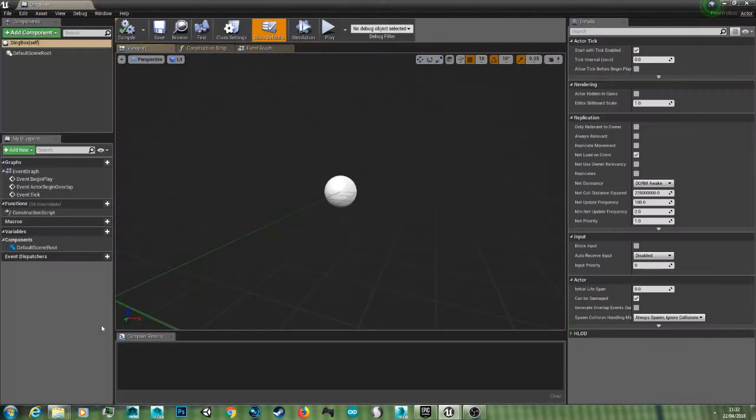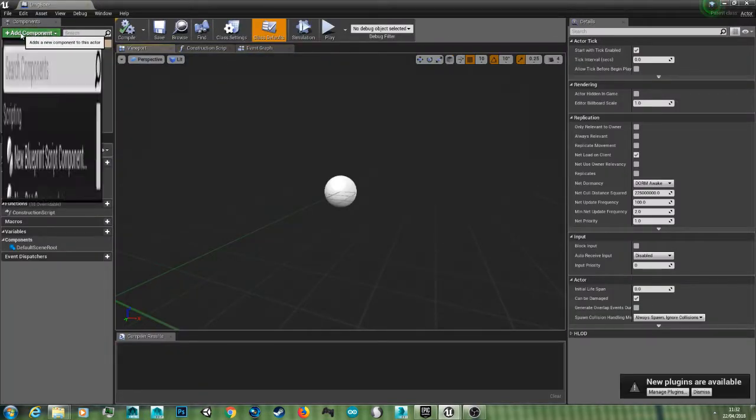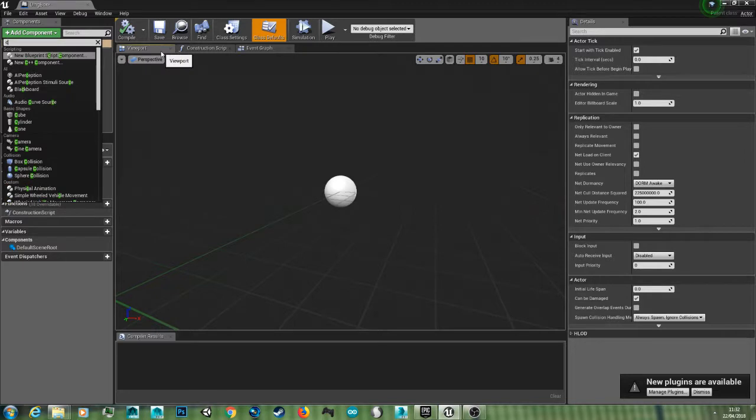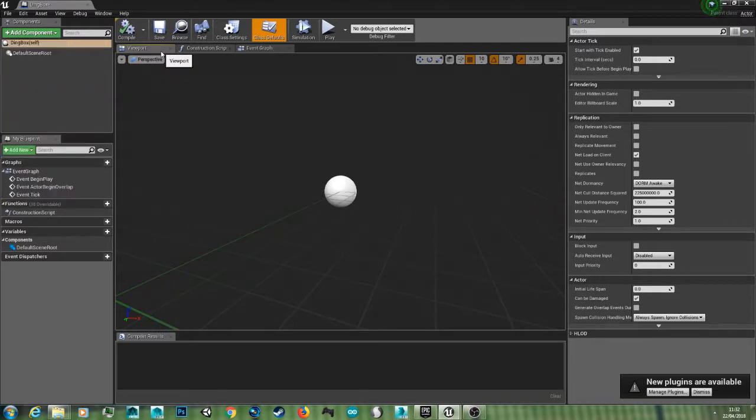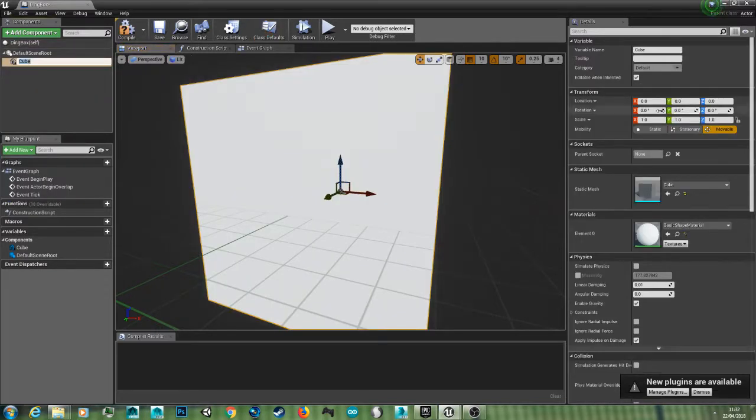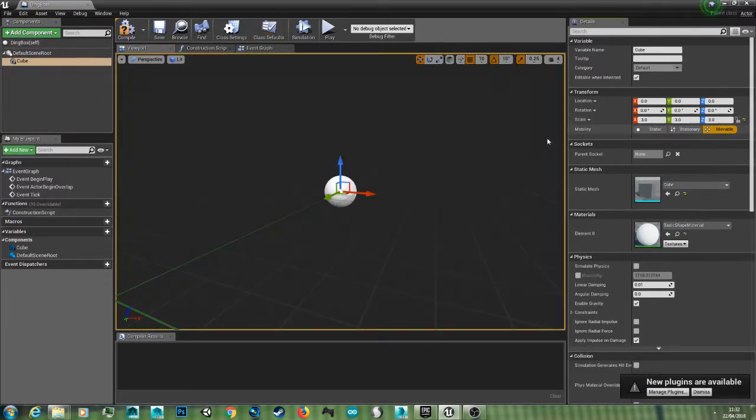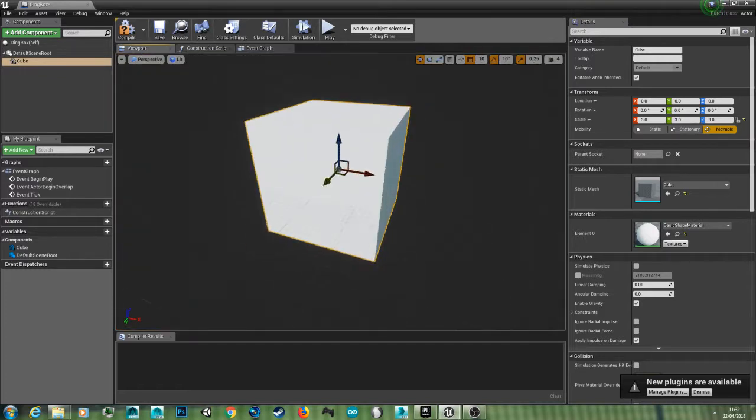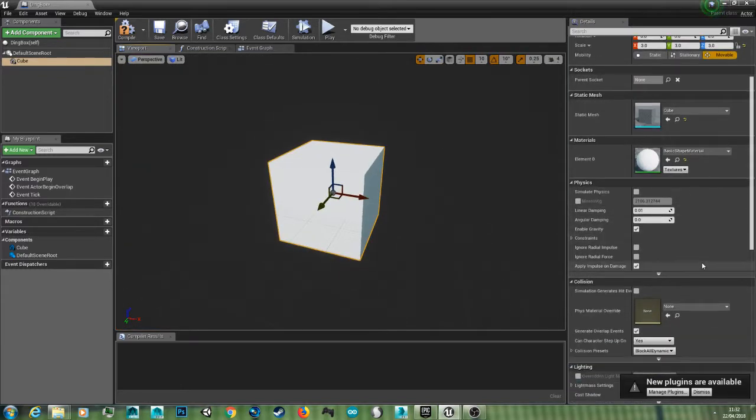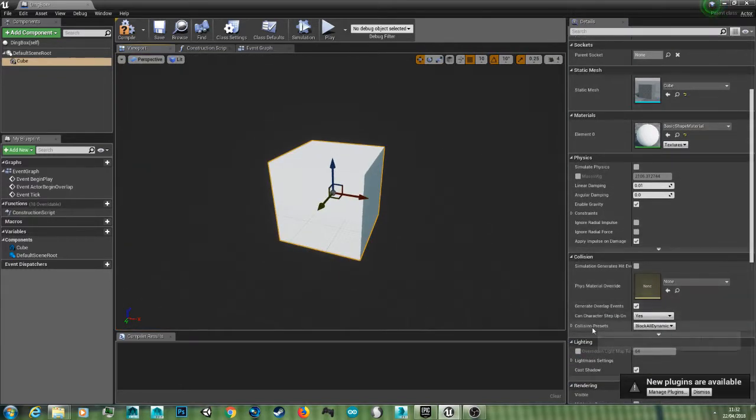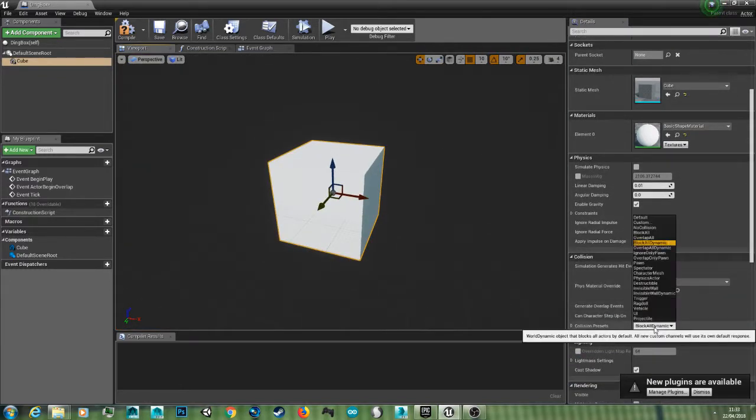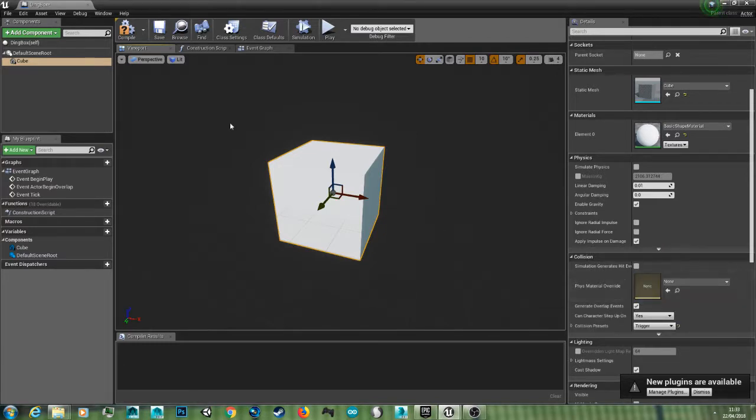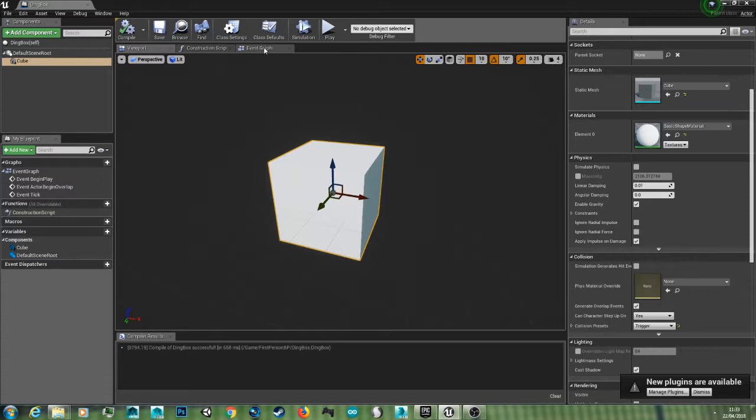And now if we double click that and when it says add component, just create a cube. I'm just going to scale this cube up 3 by 3 by 3, zoom out. Now under collision presets I'm going to go down to trigger, and I'm going to compile and save.